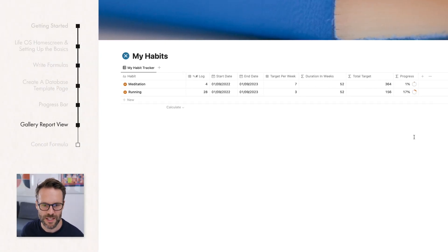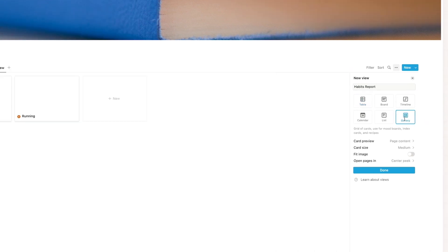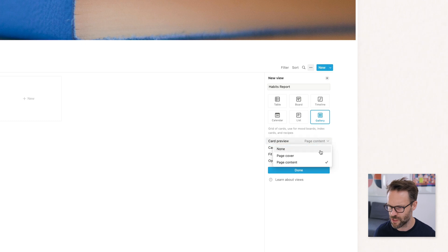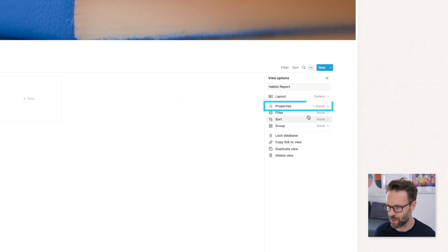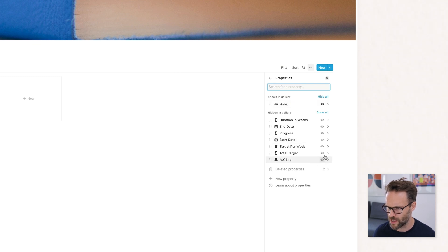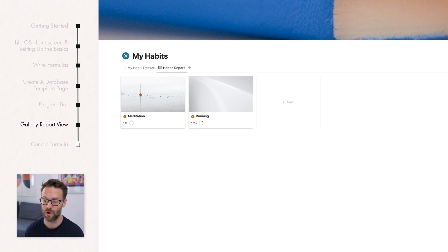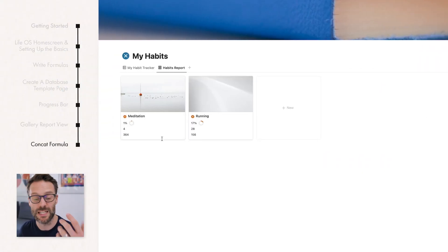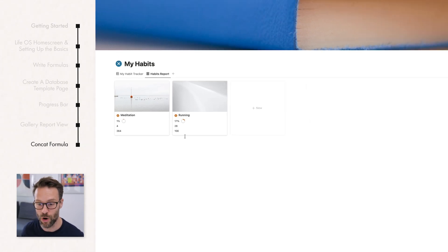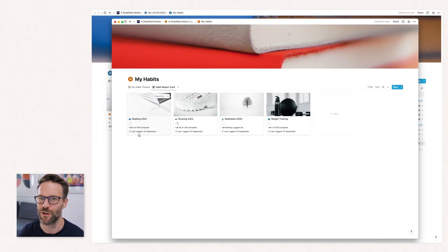To show how this can look good, let's add another view to the habit tracker. Click here and create a new tab — call it Habit Report and make it a Gallery. Change the card preview to Page Cover and you'll see the visuals we set earlier. Then click the dots, go to Properties, and choose which ones you want to see — right now just Progress. Now we've got the log and total target, but when you have number properties showing in galleries they don't tell you what they are. That's why we use concat formulas — so that when you see them on the report card, they look really good. In the next part of this build I'll show you how to do that.